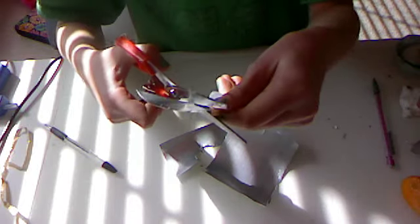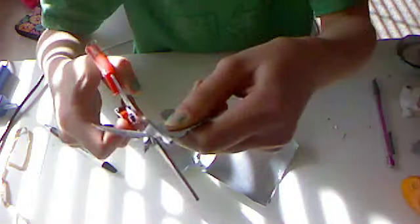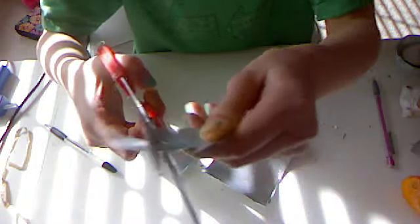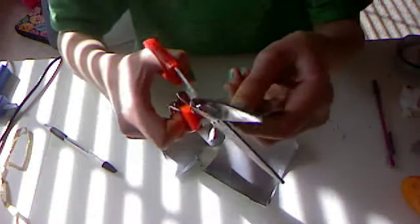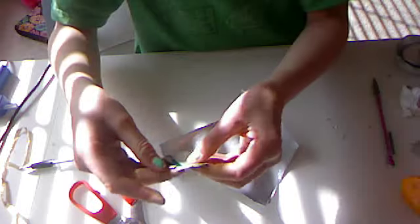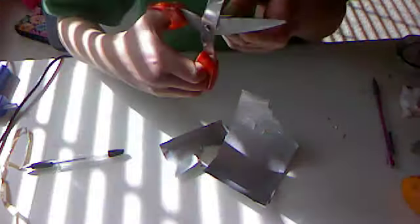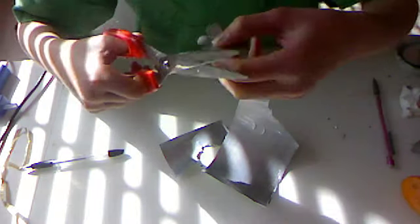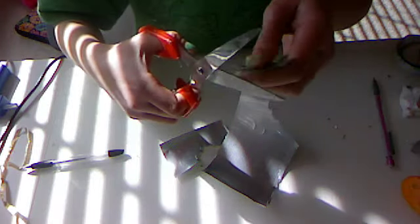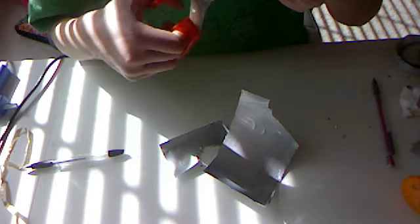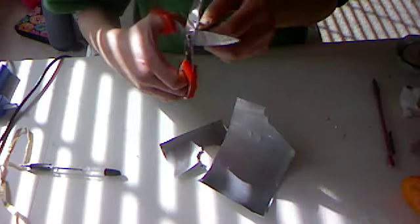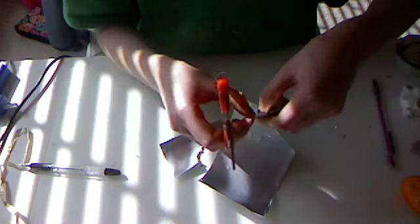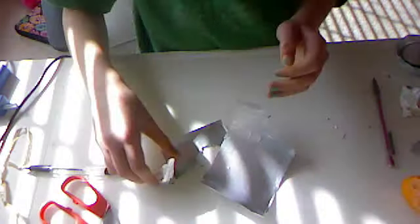Then you cut. You can fix up wherever you want to, cut there, make it smoother. Nice and easy. All right, got one flower.